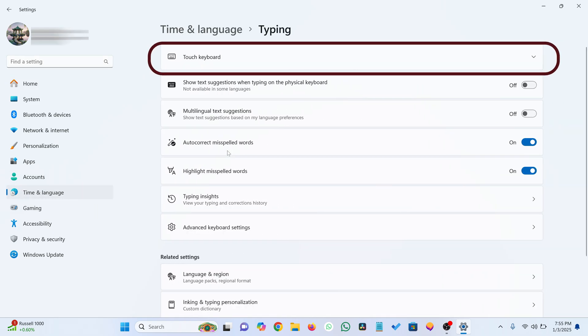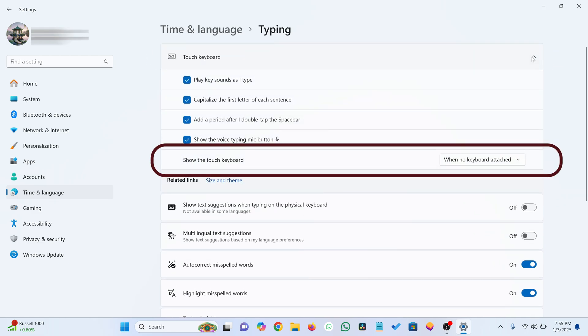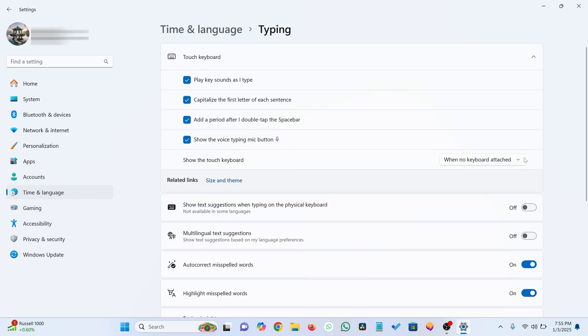Go to the Touch Keyboard section. Click the drop-down in front of it. Look for Show the Touch Keyboard. Click on it. You'll see these three options. Select Always.